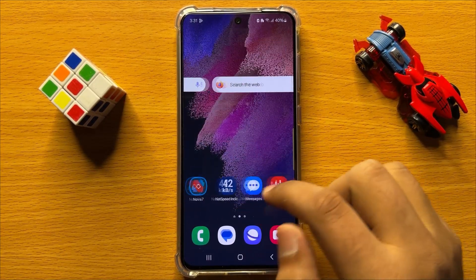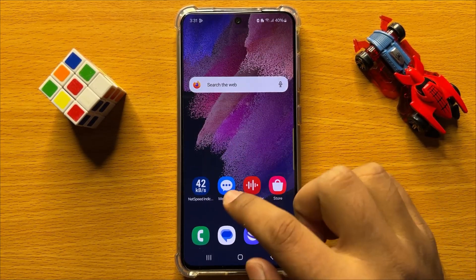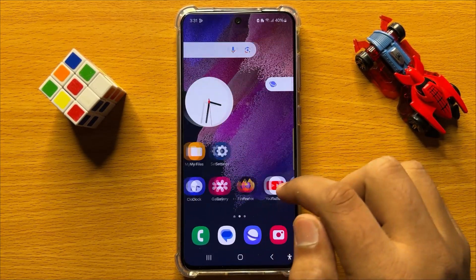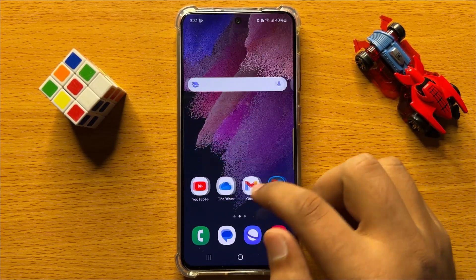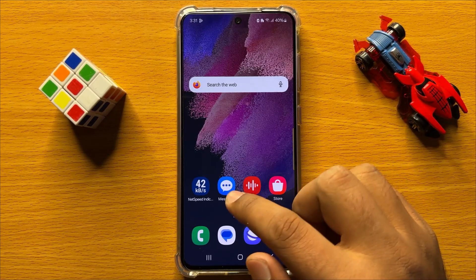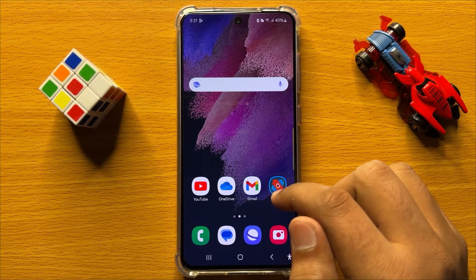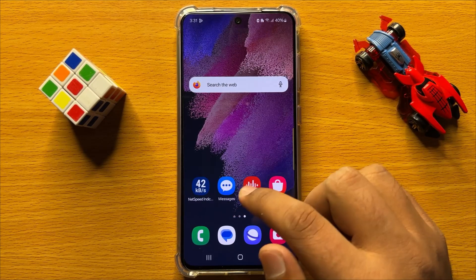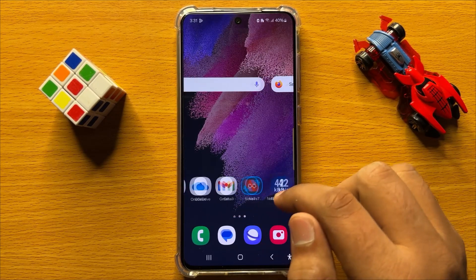Hello everyone. In this video I will show you how to test face recognition for faults in Samsung Galaxy S24.